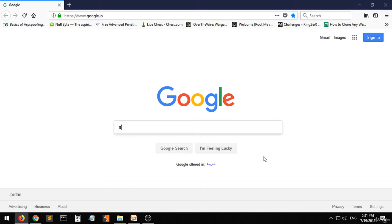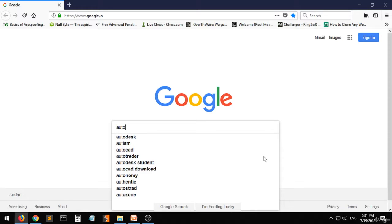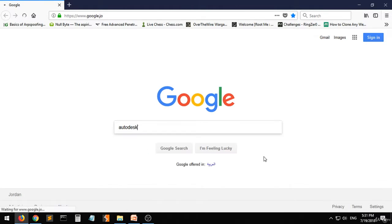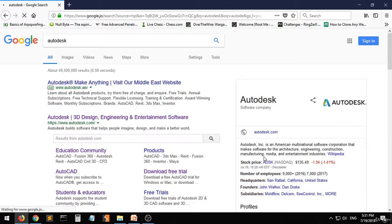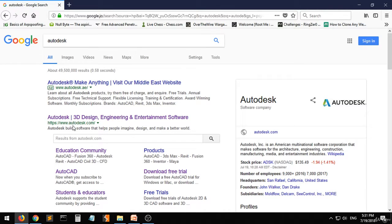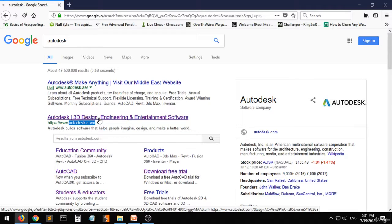First of all, just type Autodesk. You have to go to Autodesk.com and click on it.